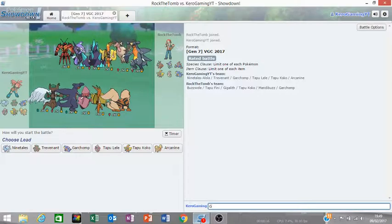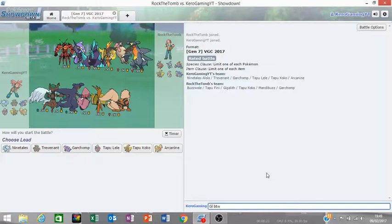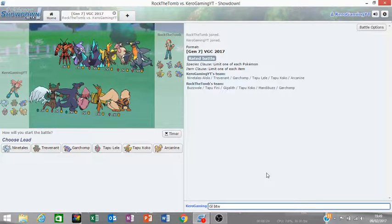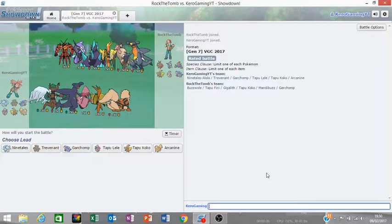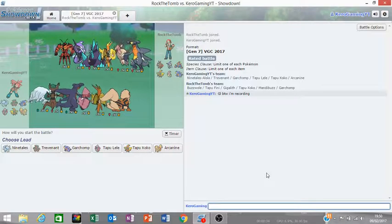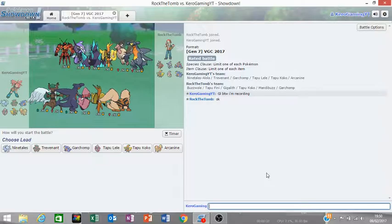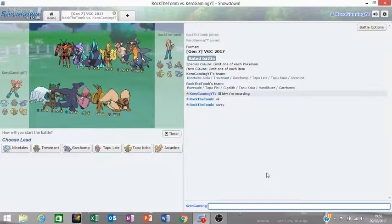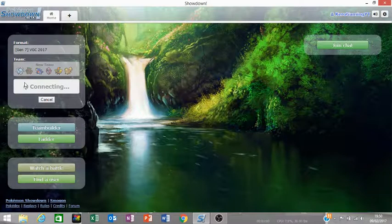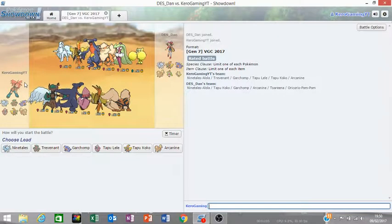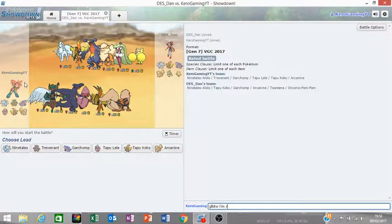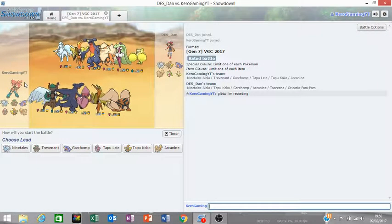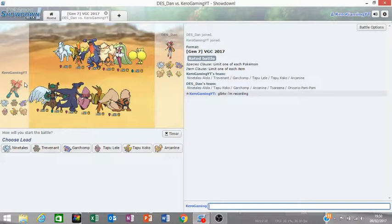So my opponent's team is Buzzwole, Pheromosa, Gigalith, Tapu Koko, Mandibuzz and Garchomp. So what can I lead? Ok, sorry. Why? Why did he forfeit?